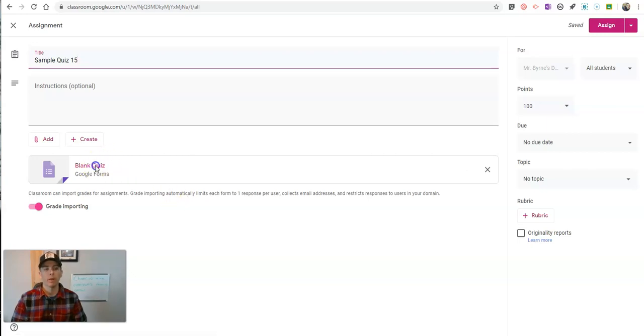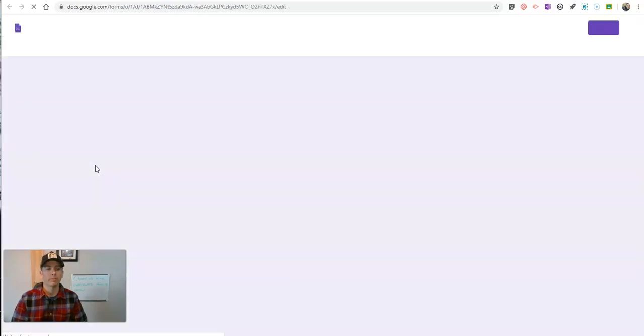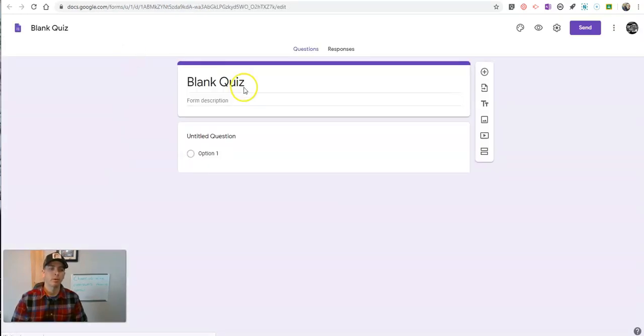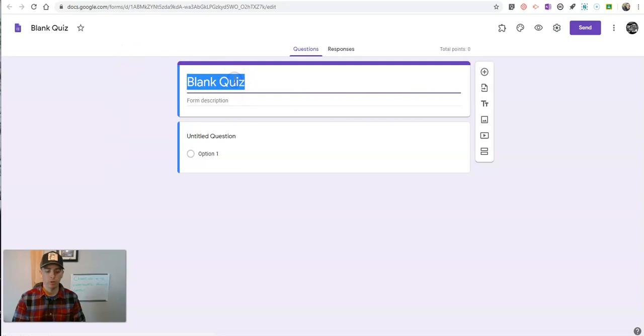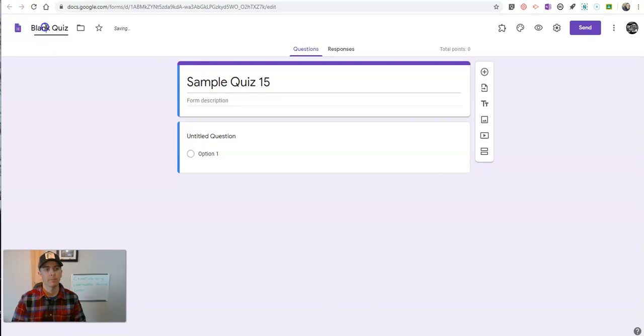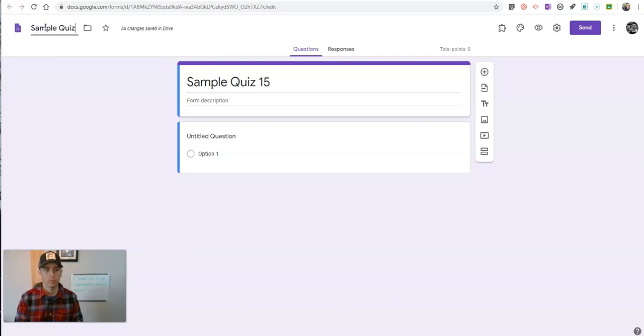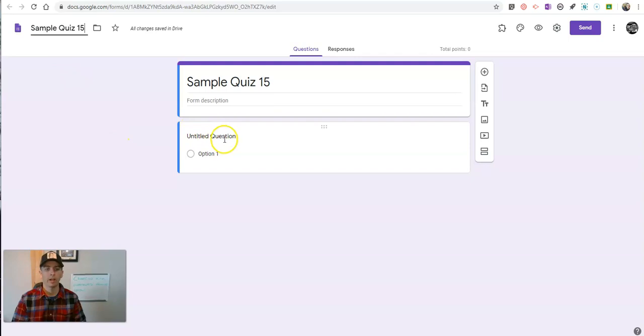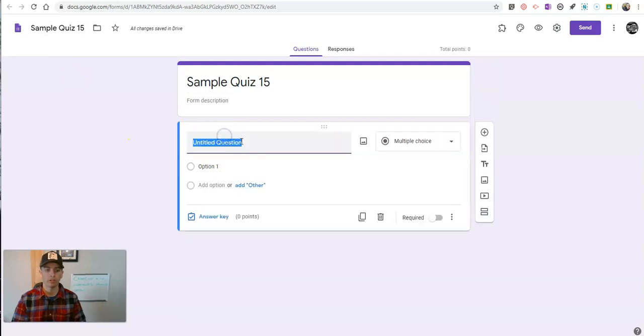So let's go to blank quiz. I'm going to rename this one sample quiz 15. Let's add a couple of questions.